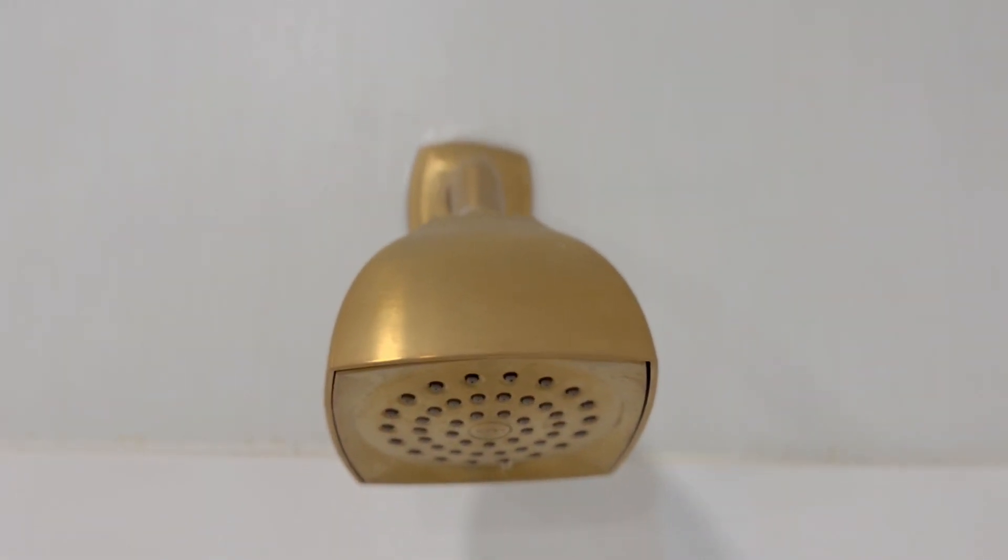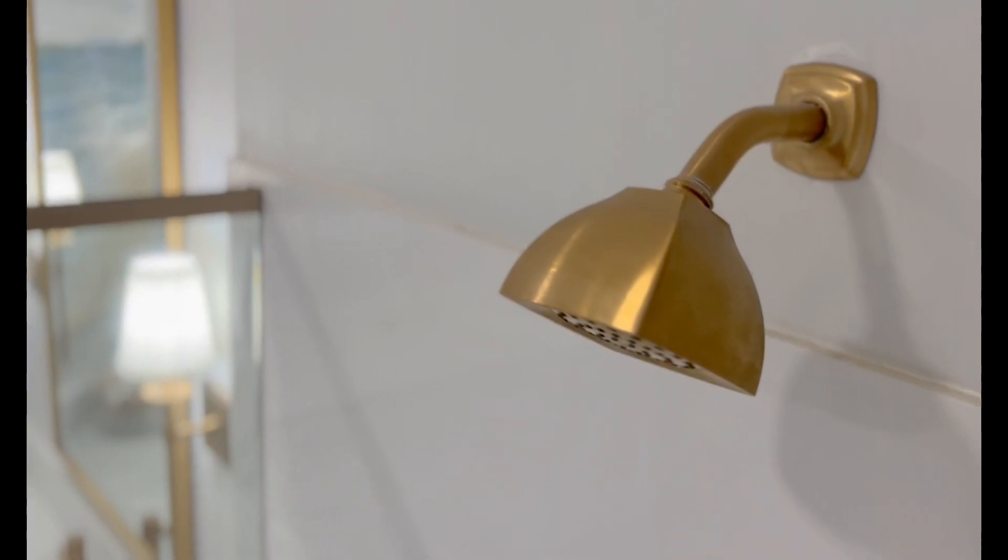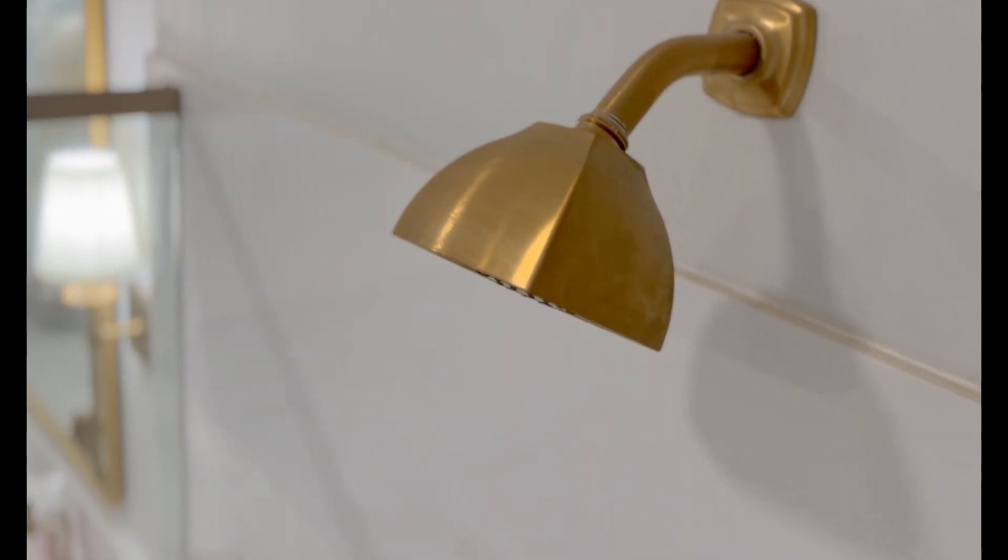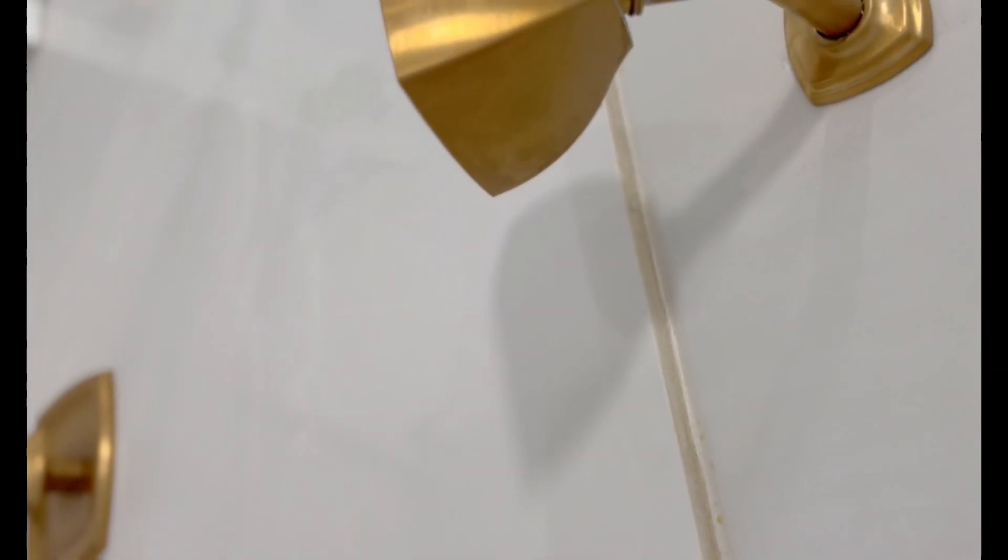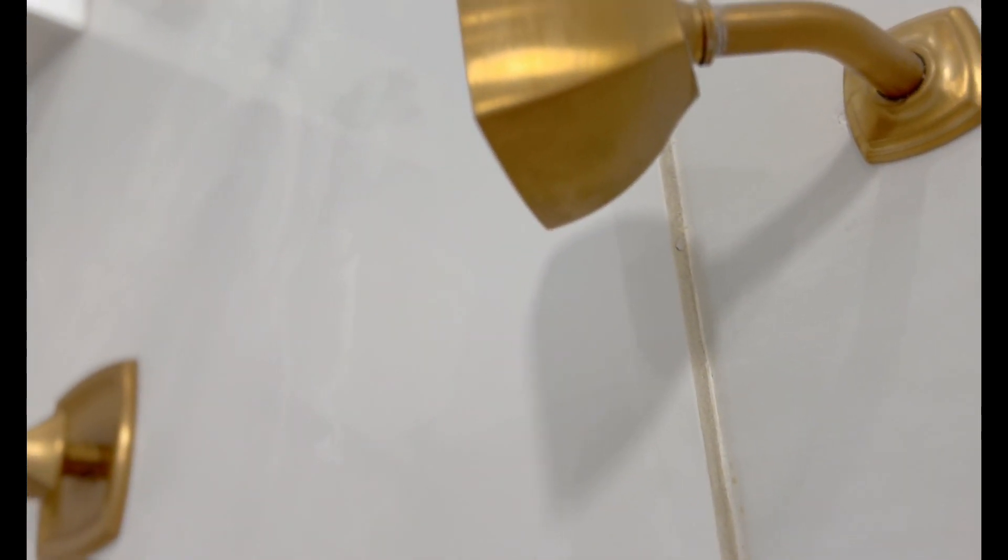These faucets have held up fantastic. The water pressure has remained steady. We haven't had any clogging, any gunking. The levers work well, fantastic.